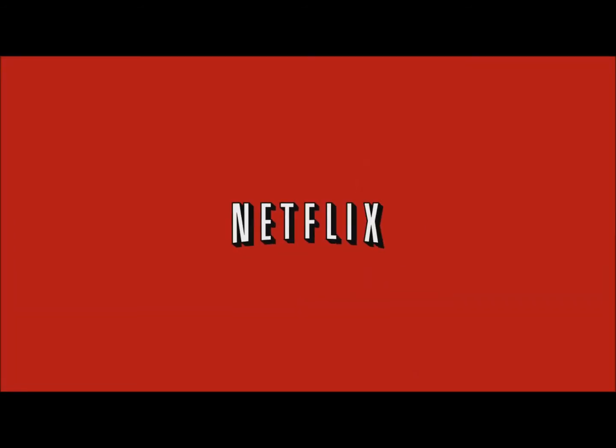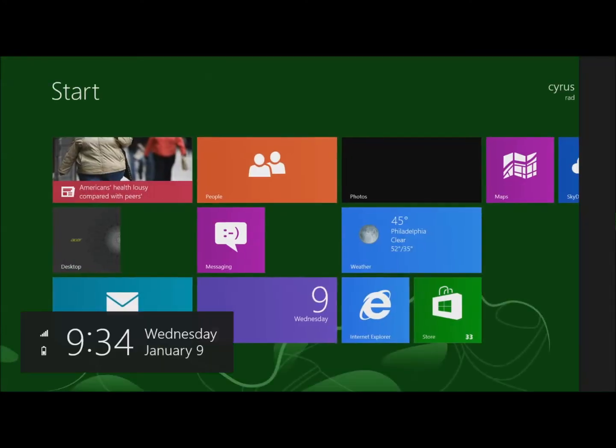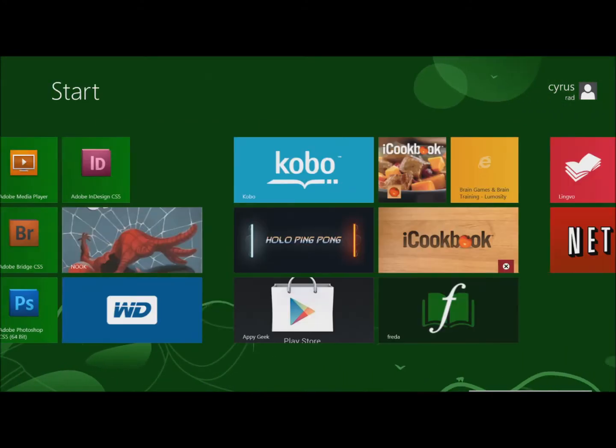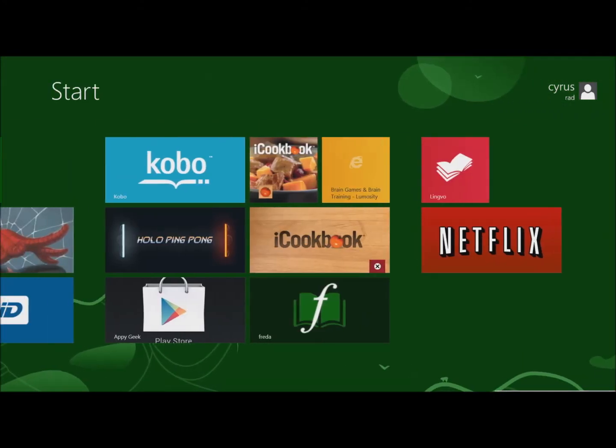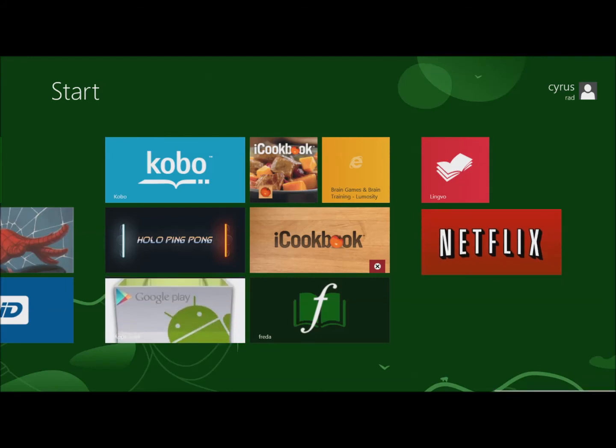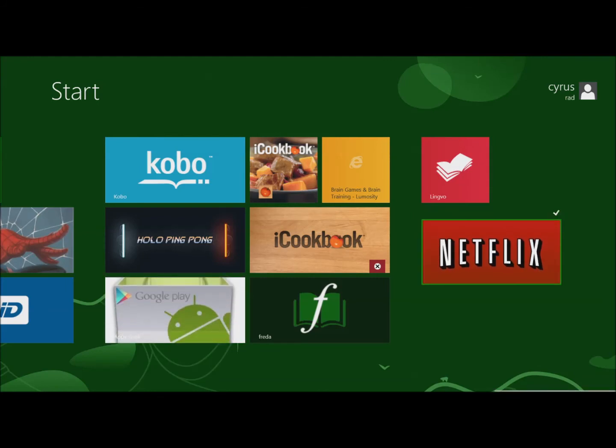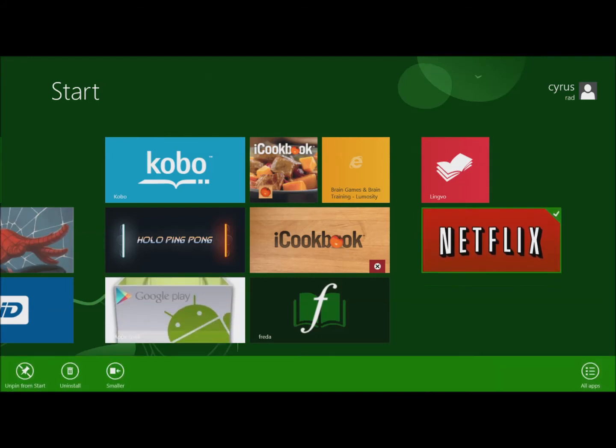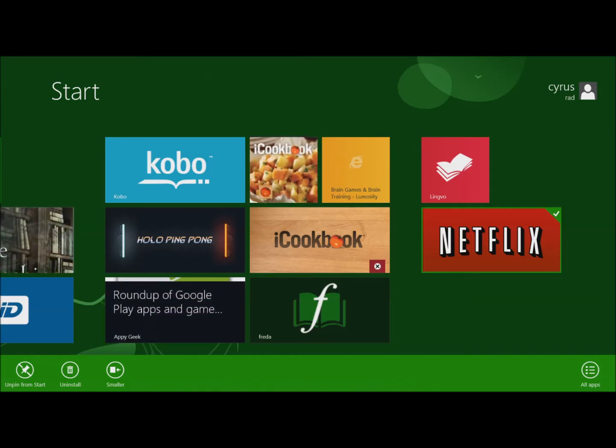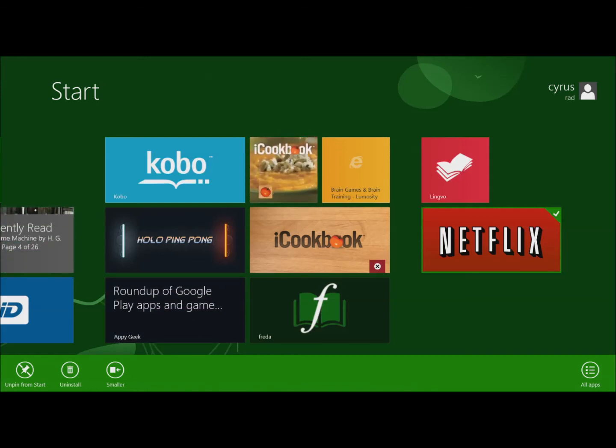To explain again, you find the application you want to uninstall, tap and hold it, move it down a bit, then drop it. Let go of your finger and you'll see options at the bottom.